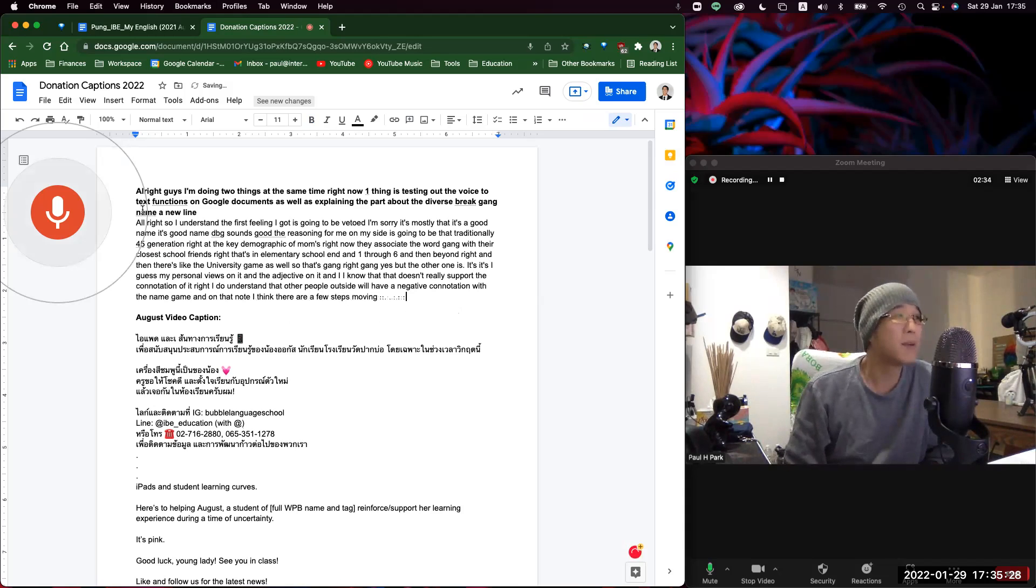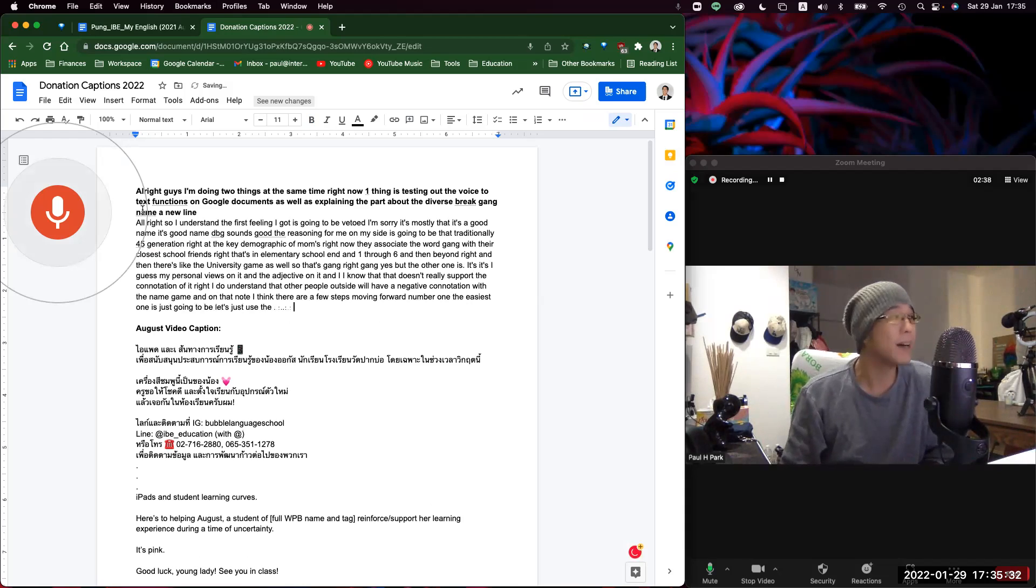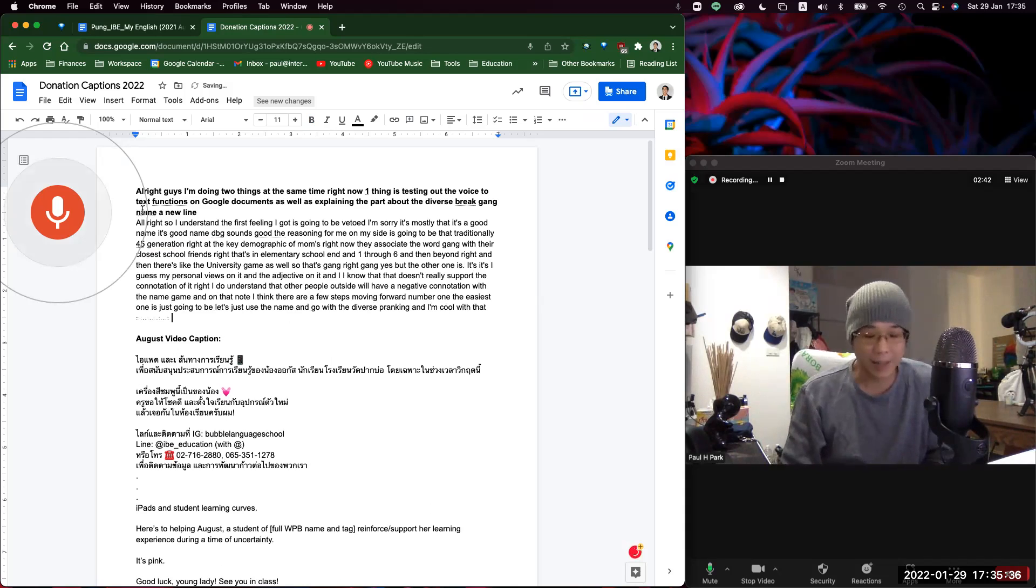Number one, the easiest one is just going to be let's just use the name and go with the Diverse Brain Gang, and I'm cool with that. Number two is going to be let's do a little survey.